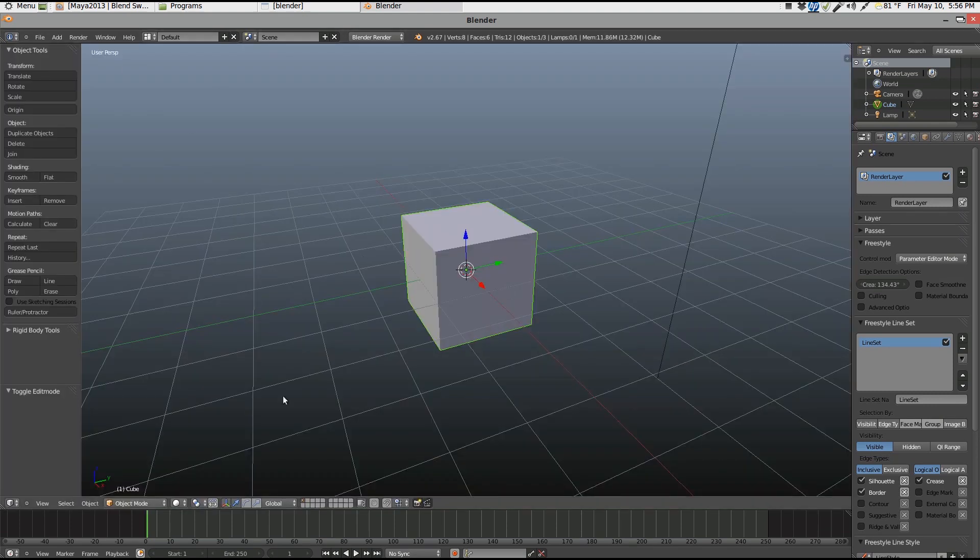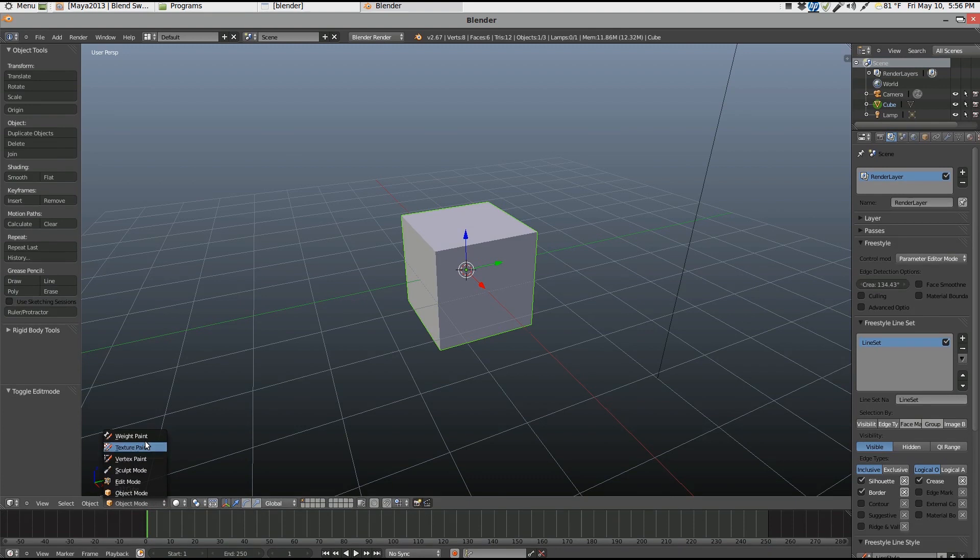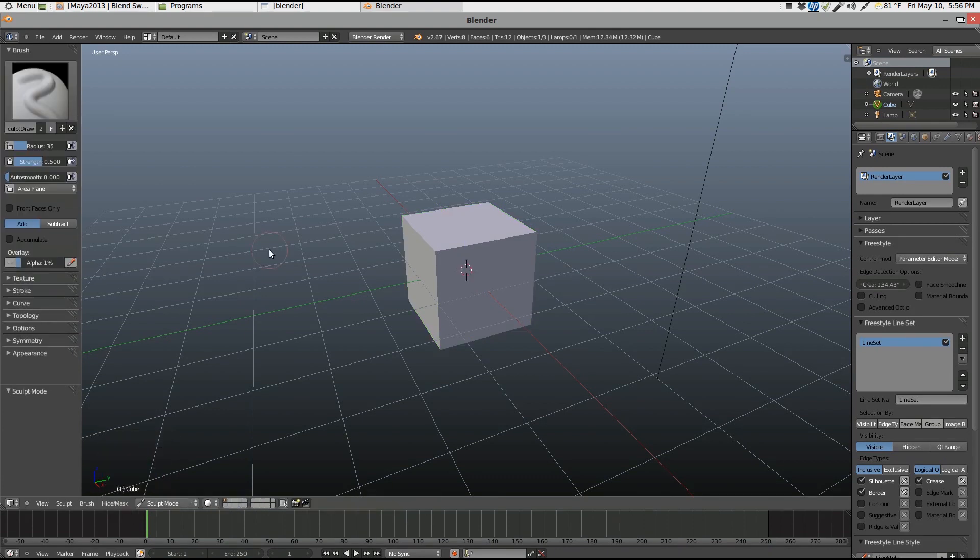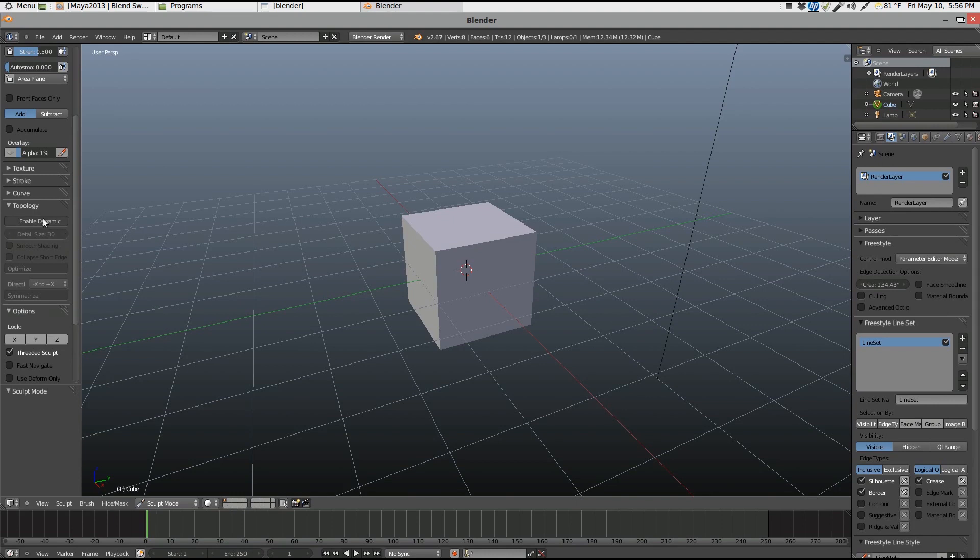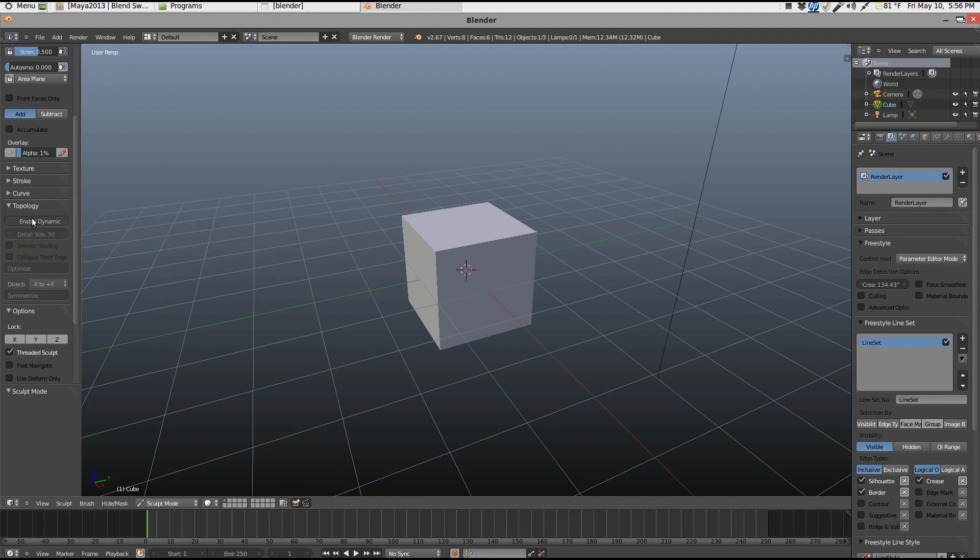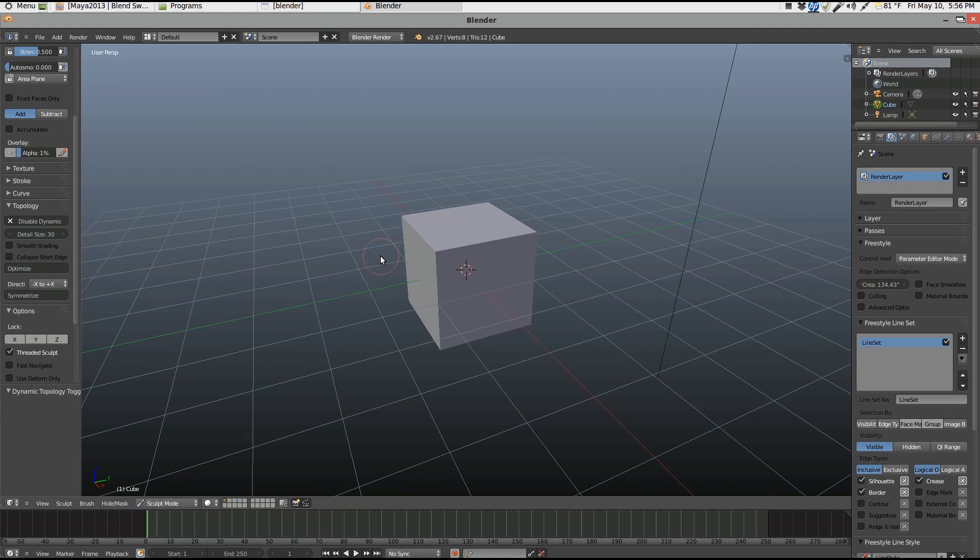Another thing I want to show you is the cool new sculpting tools. This is one of my favorite new features that we have here. And then if we go over to topology, we can enable dynamic sculpt. Give you a little warning here and just enable it. What this will do is this will add geometry as needed for sculpting. This is a big feature that's been wanted for a while.